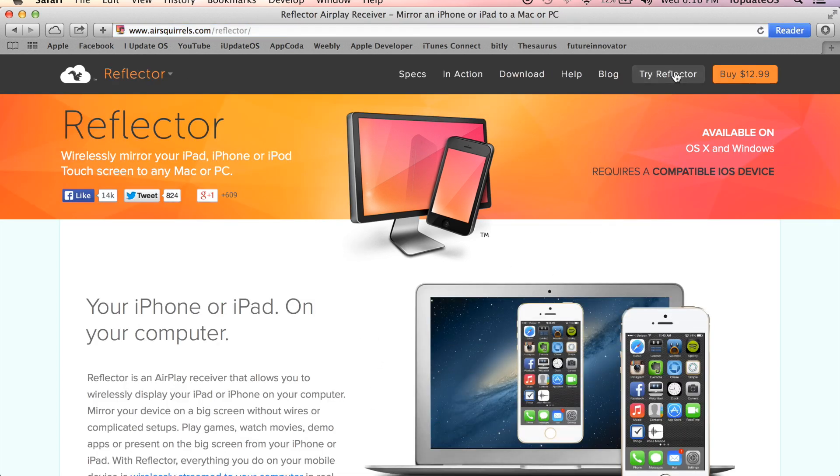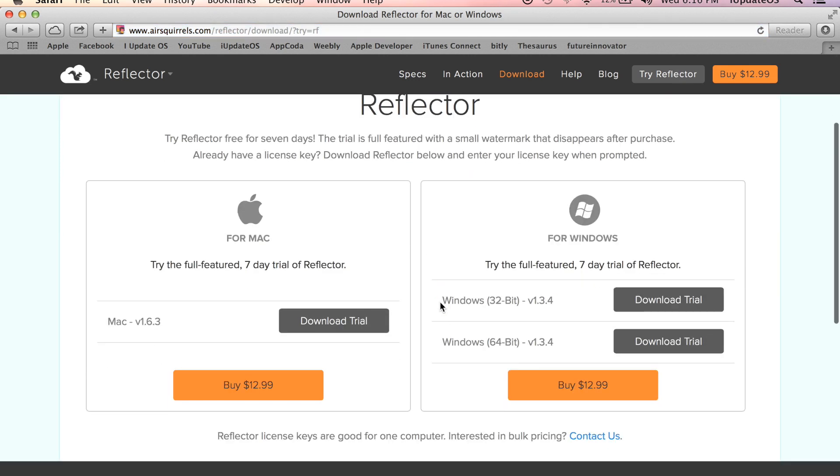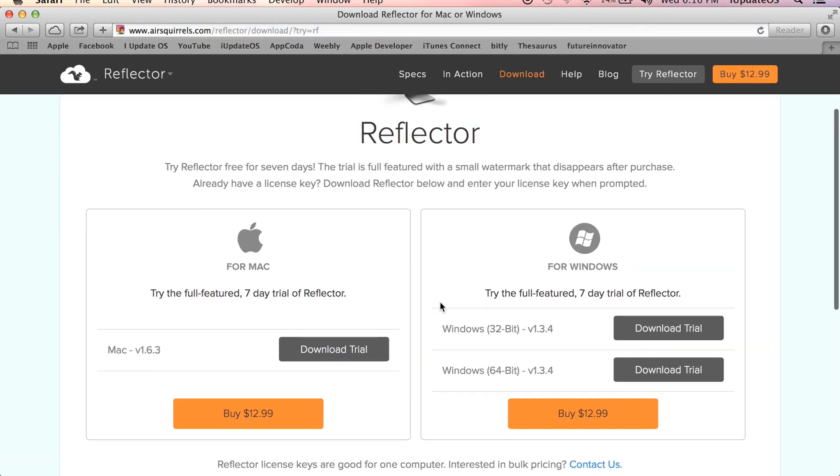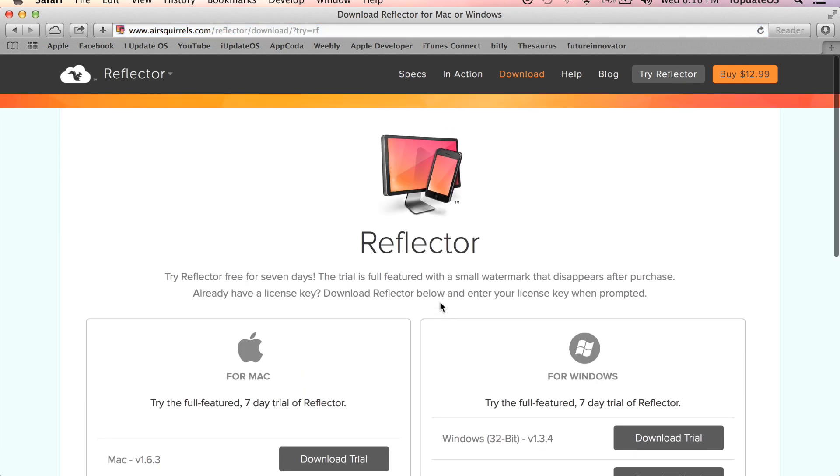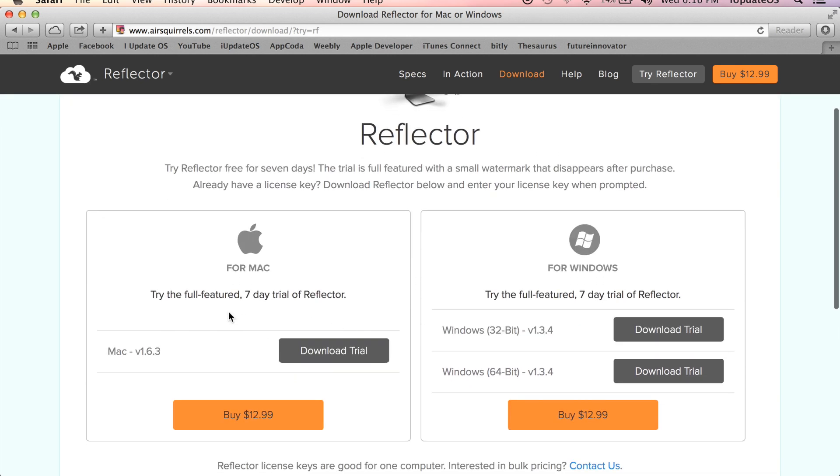What's really nice about this is that they give you a seven day trial before you even buy it, which is super useful in case you just maybe wouldn't like it for some reason. So just once again head over to the link down below in the description, go right to this page where it says Reflector. You can download a seven day trial for both Mac and for PC.